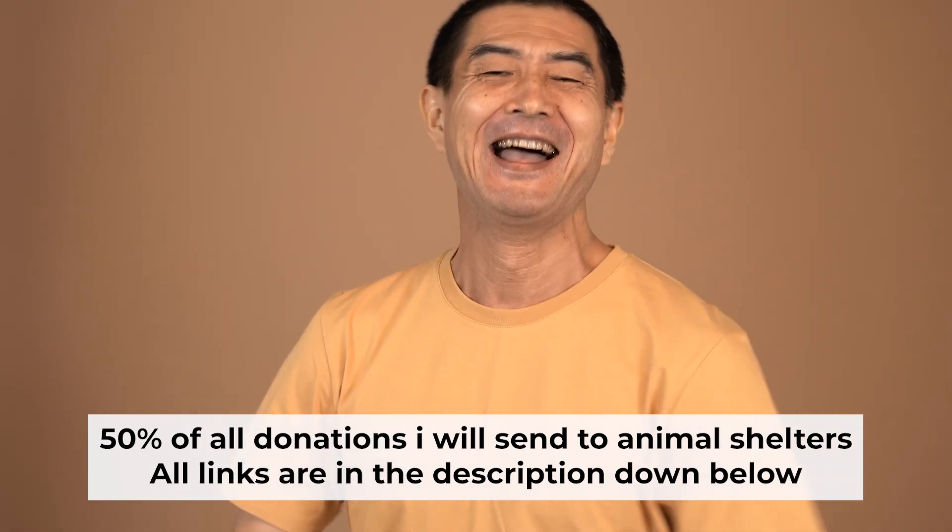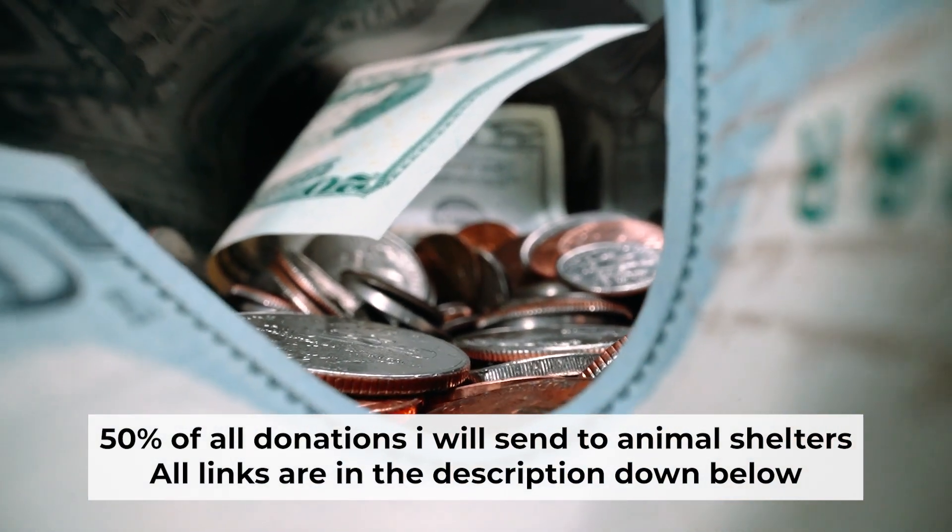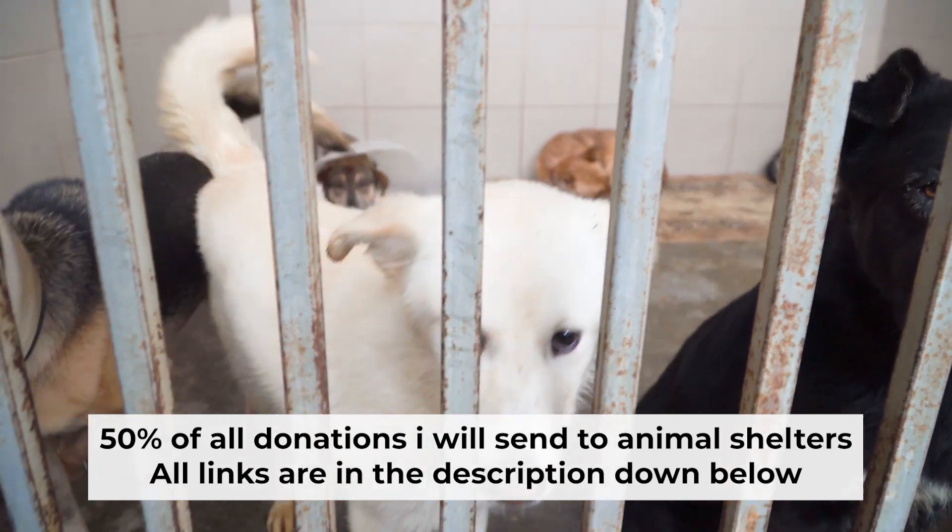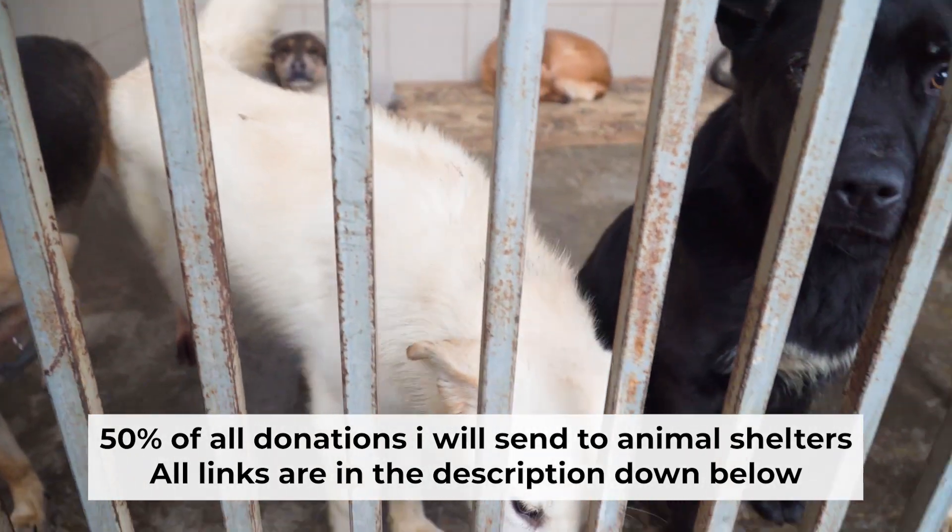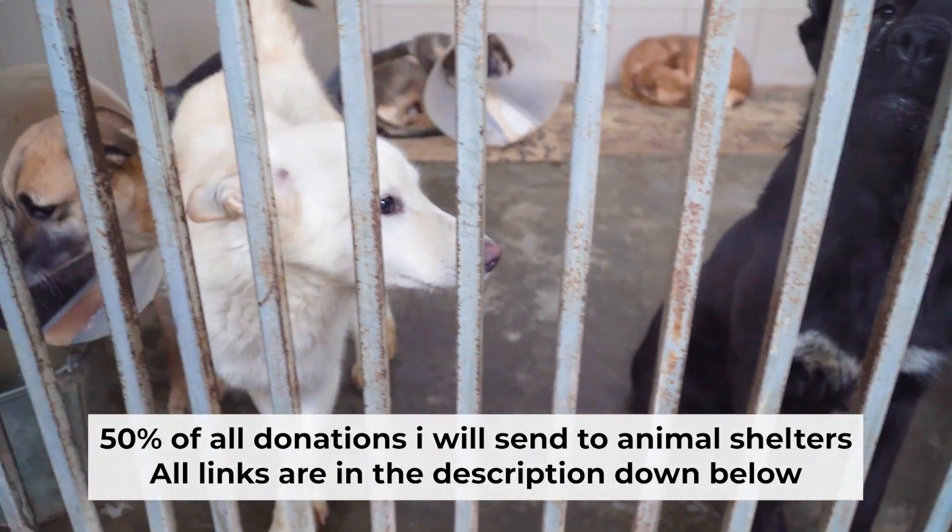That's all. If my video was useful, please support my work. I send half of all donations to animal shelters. All the details are in the description below.